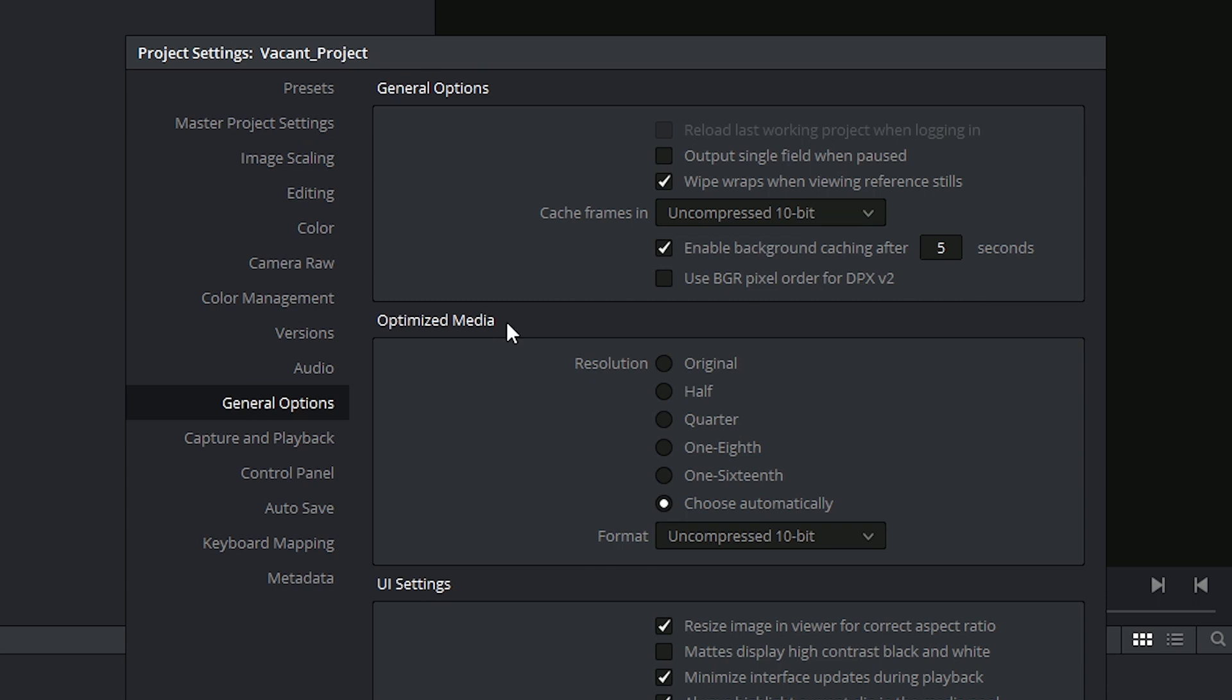Optimized media refers to what we think of as proxy workflows. There will be a dedicated tutorial on this topic later on, but the gist of it is that you'll be creating duplicates of all your media in order to lighten the load on your workstation. The settings you see here allow you to establish the resolution and codec of the optimized media.